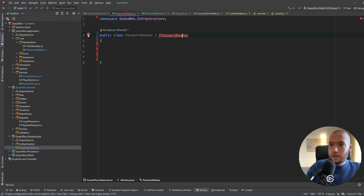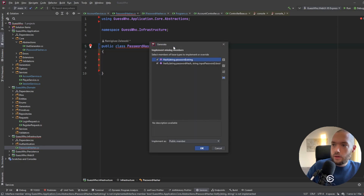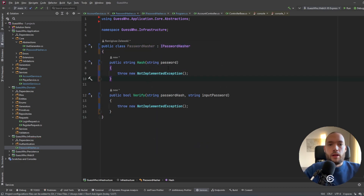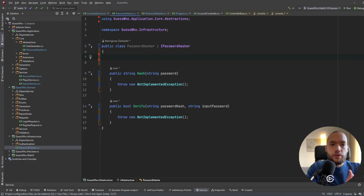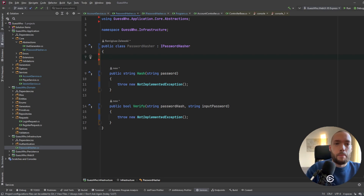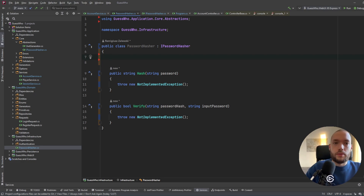Going back to our PasswordHasher, we'll implement this interface and also its members. Now we will focus on the variables. The first thing we need in our hashing functionality is the salt — salt is a randomly generated byte array that will be added to our hash.